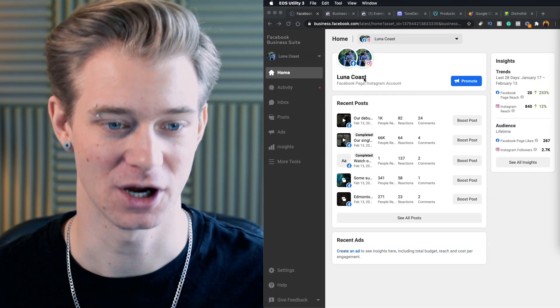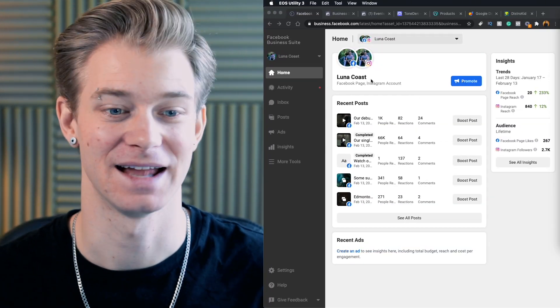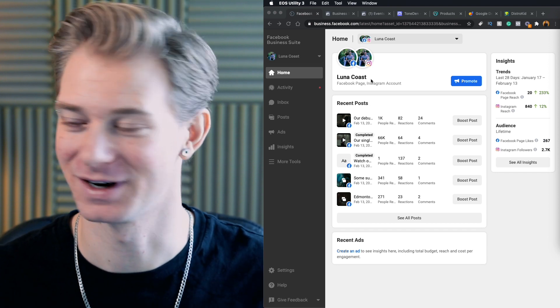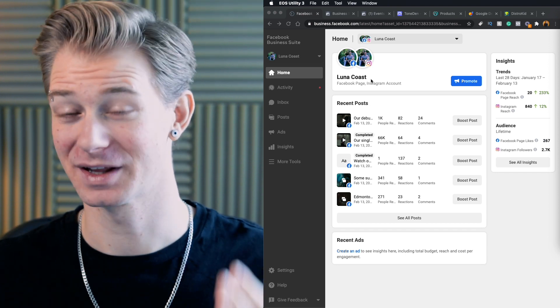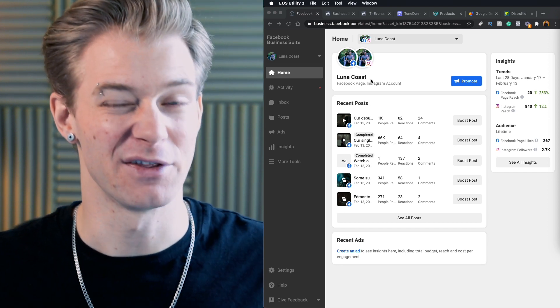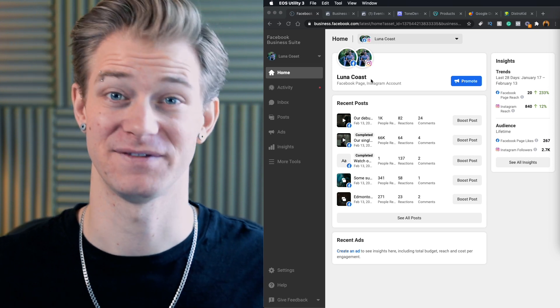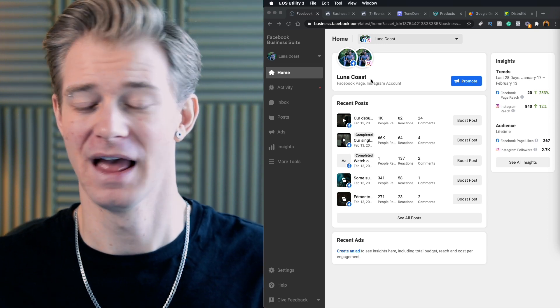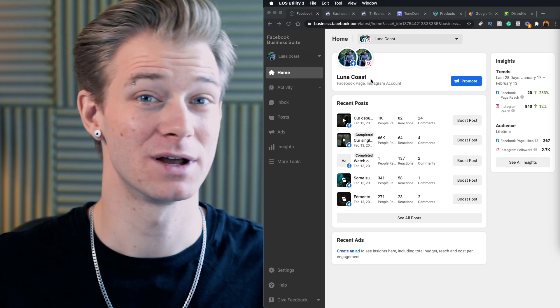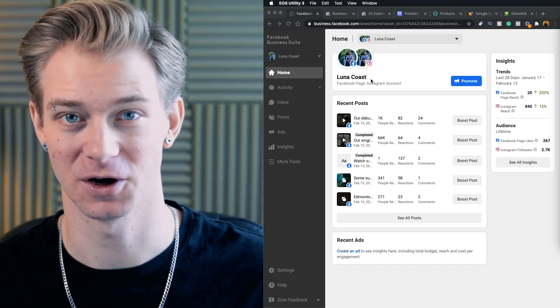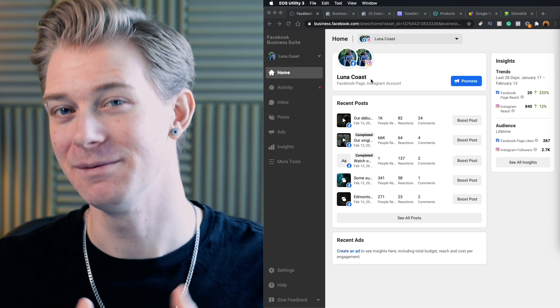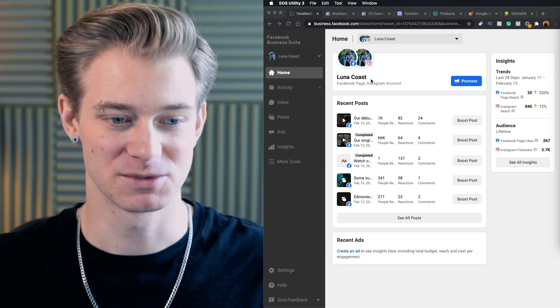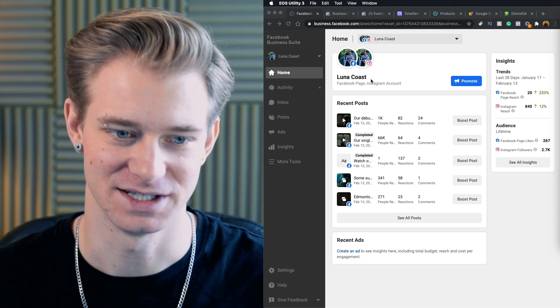I'm working with this band called Luna Coast. They're from the same city as me and they are letting me work on their Facebook ads and running their campaign for them. So I'm going to be walking through using them as an example. Now they have released music before, but they've never run Facebook ads. So I think this is going to be a great example for anybody who's brand new to it. Maybe you've put out some songs in the past and have a little bit of a following, but haven't really dove too deep into the Facebook ads platform.